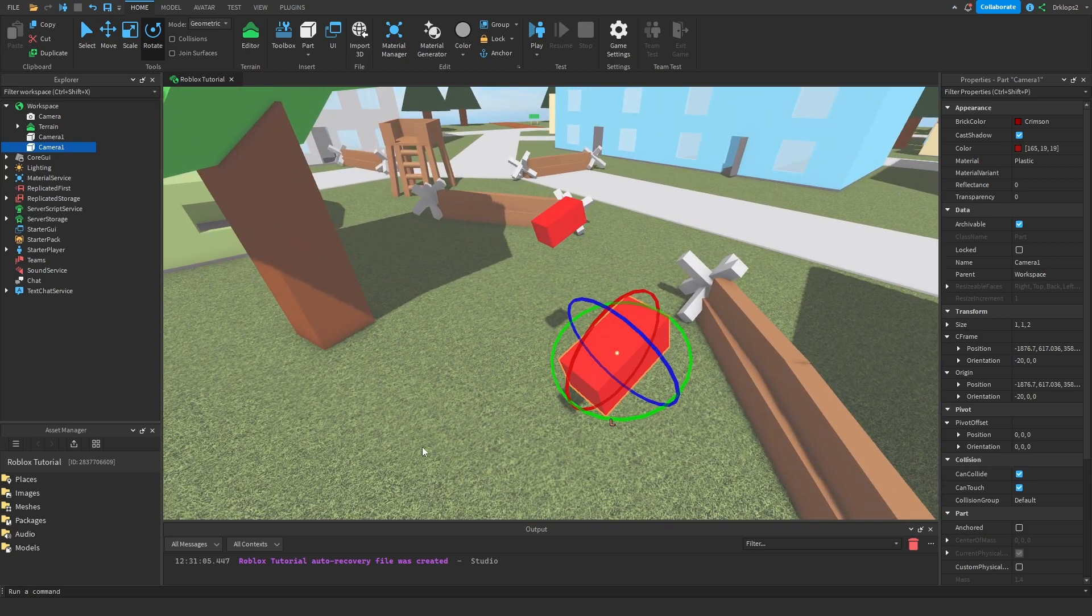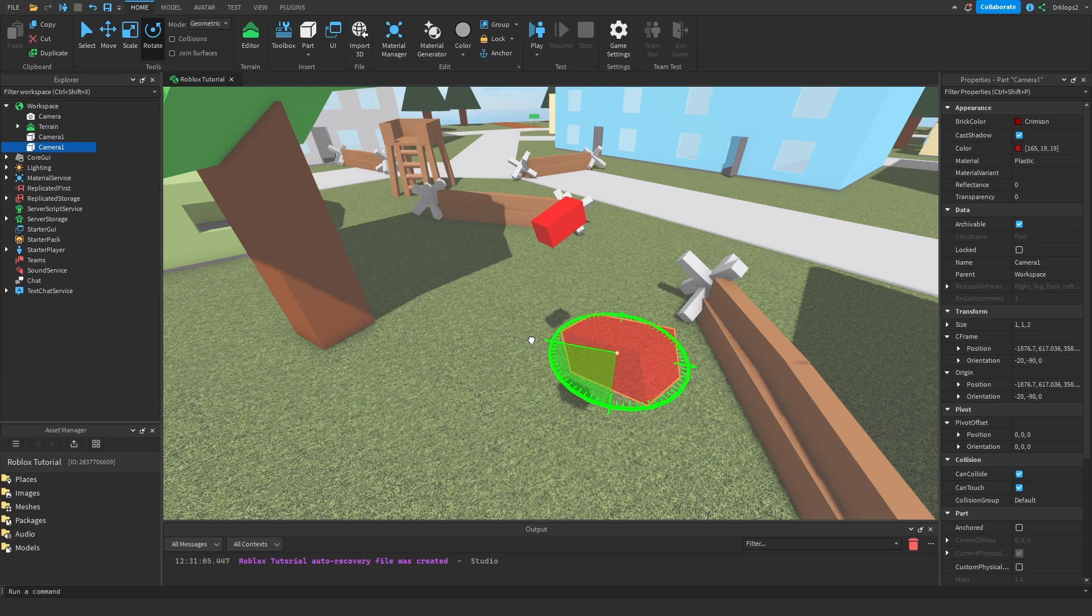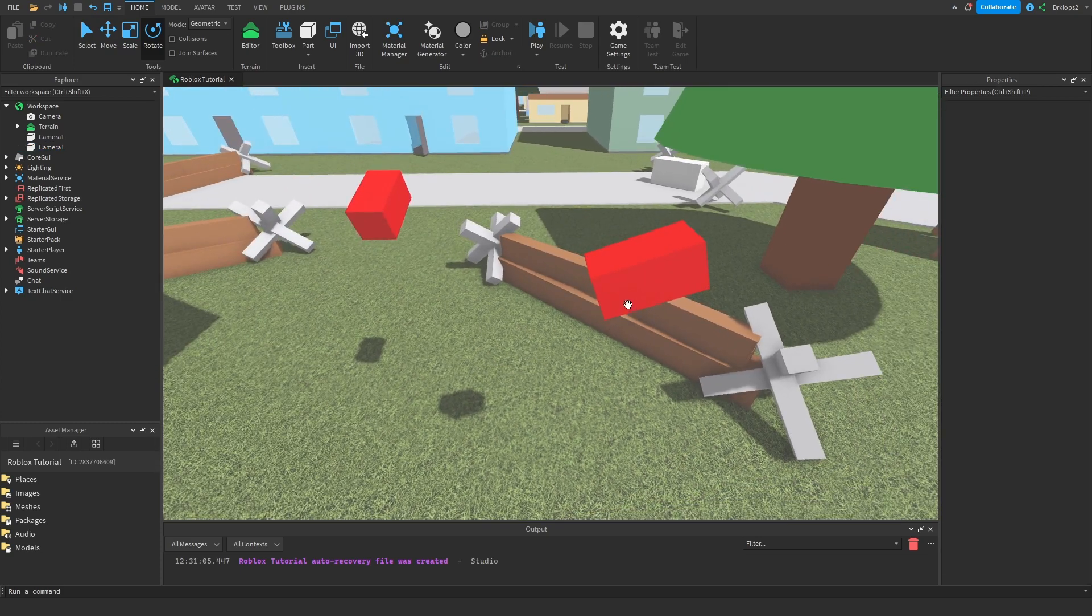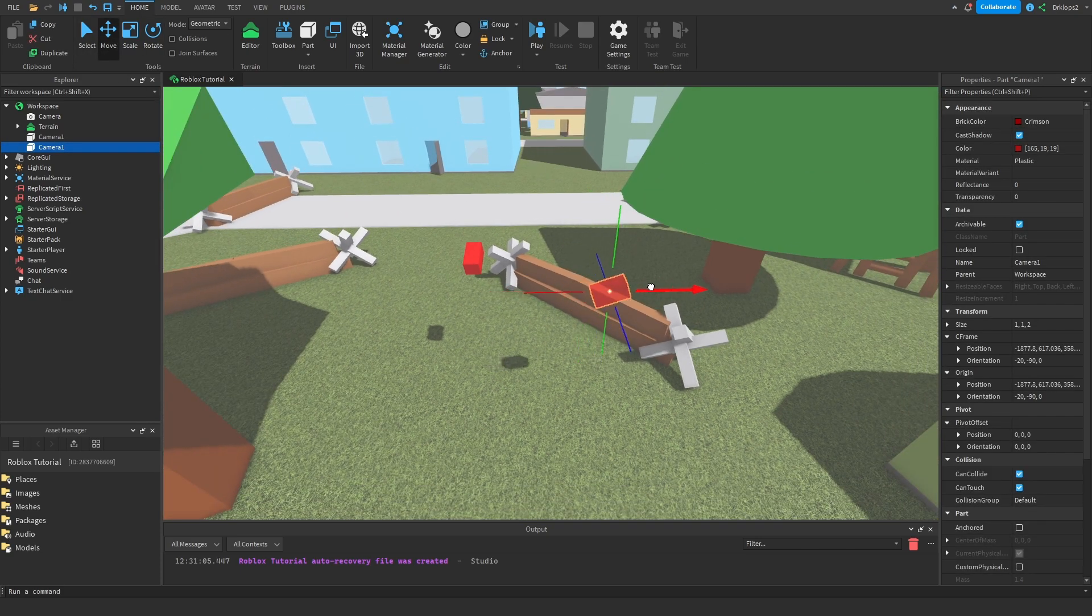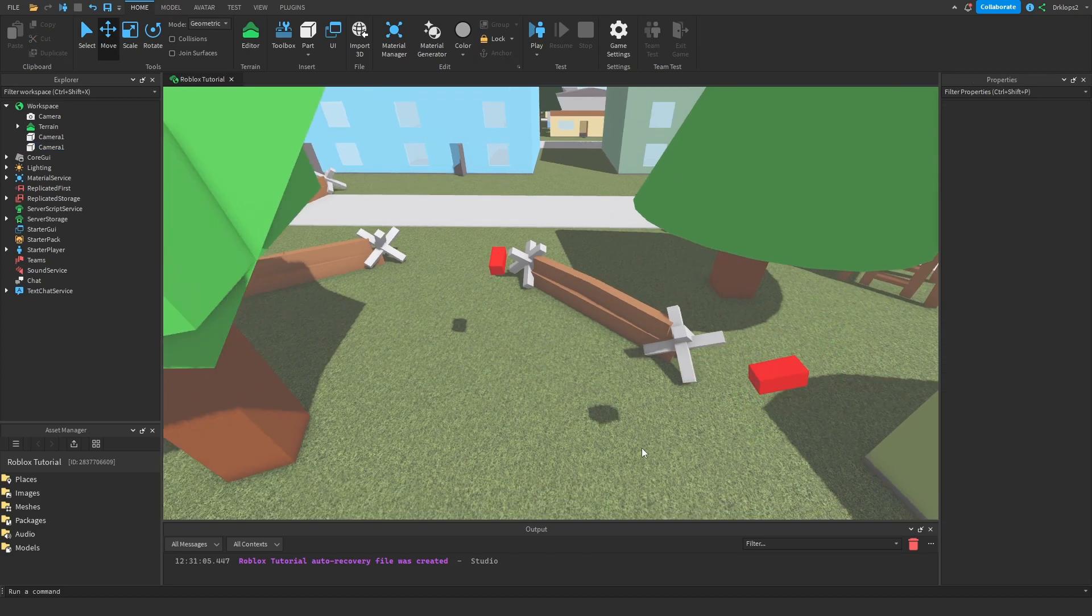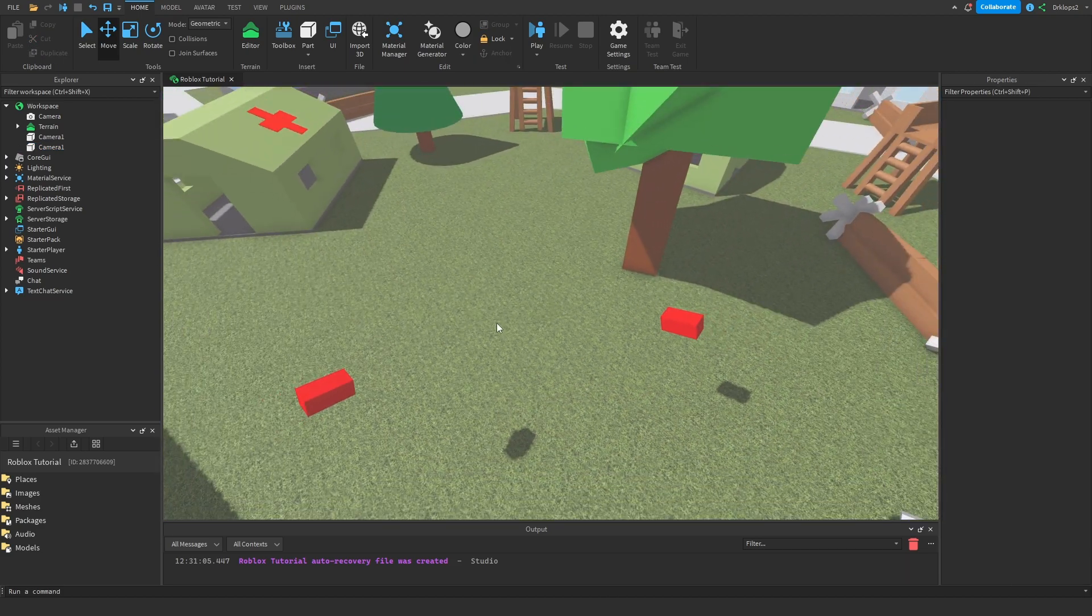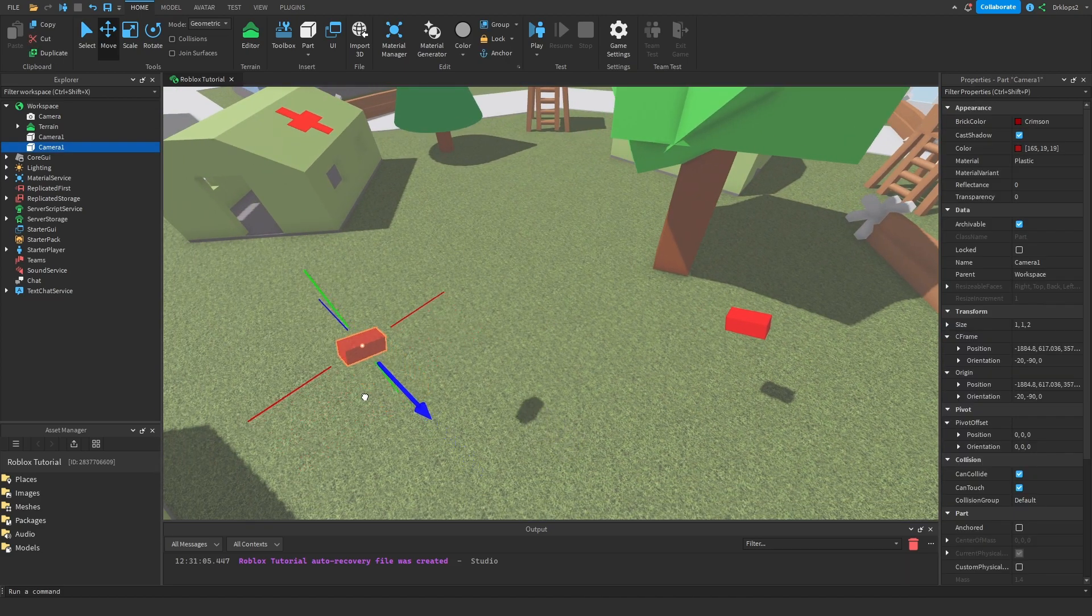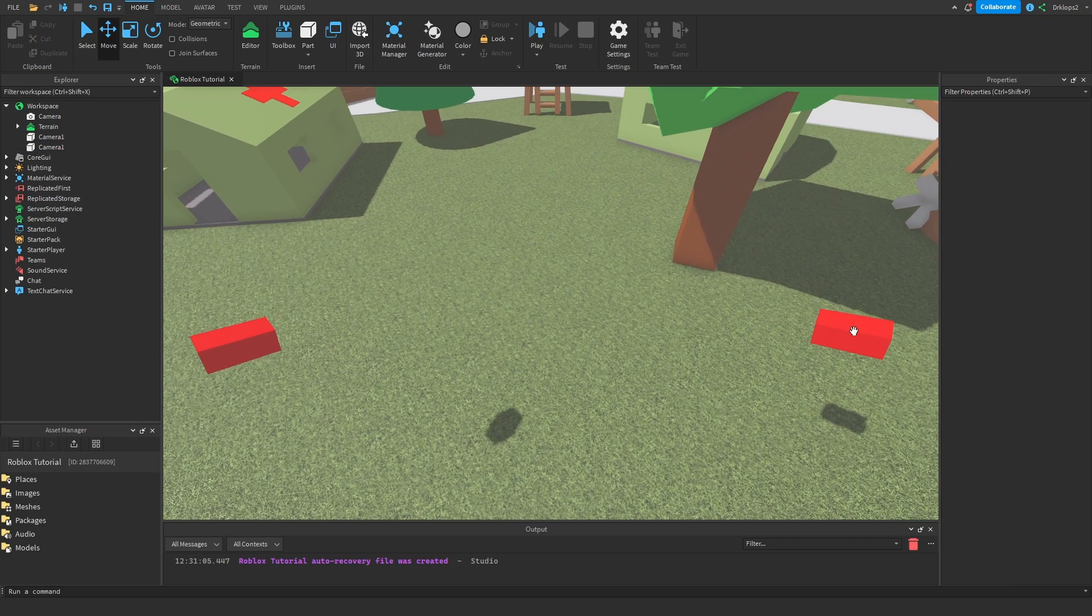Let me just do that so it looks better. I'll move this out a bit further. Just play around with your camera depending on where your scene is going to be or where you want your camera to be looking at. Make sure that those cameras are in those positions.